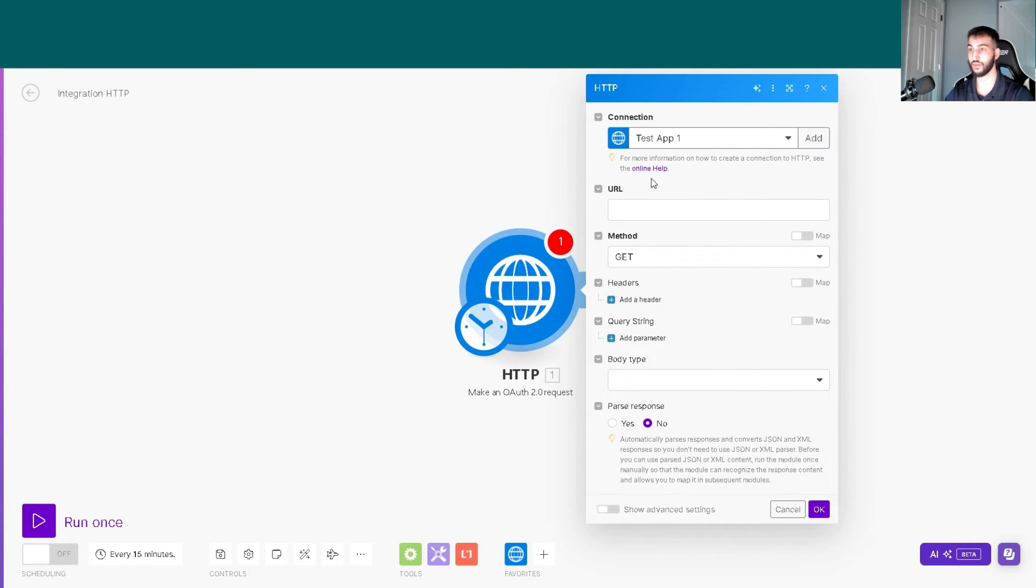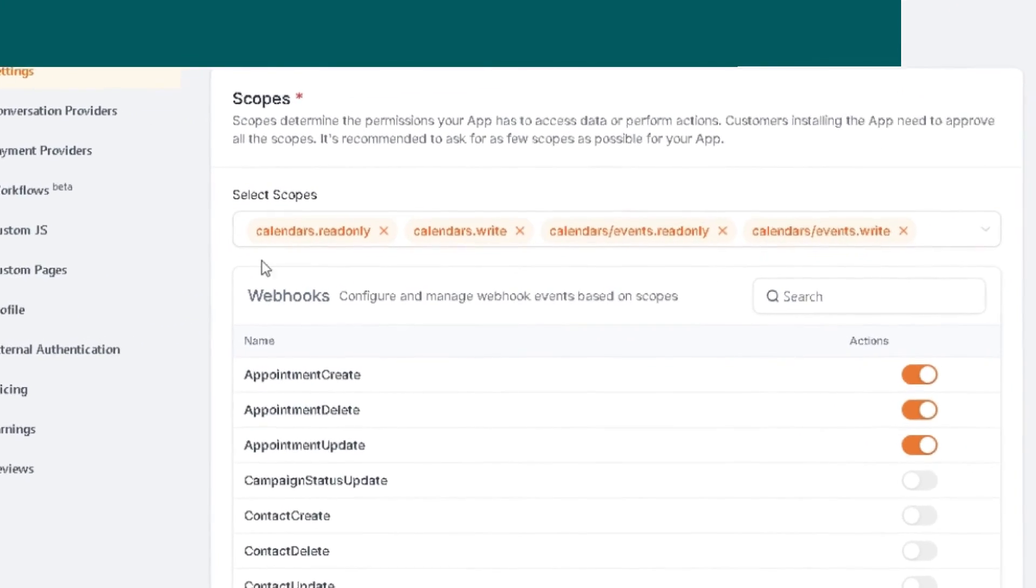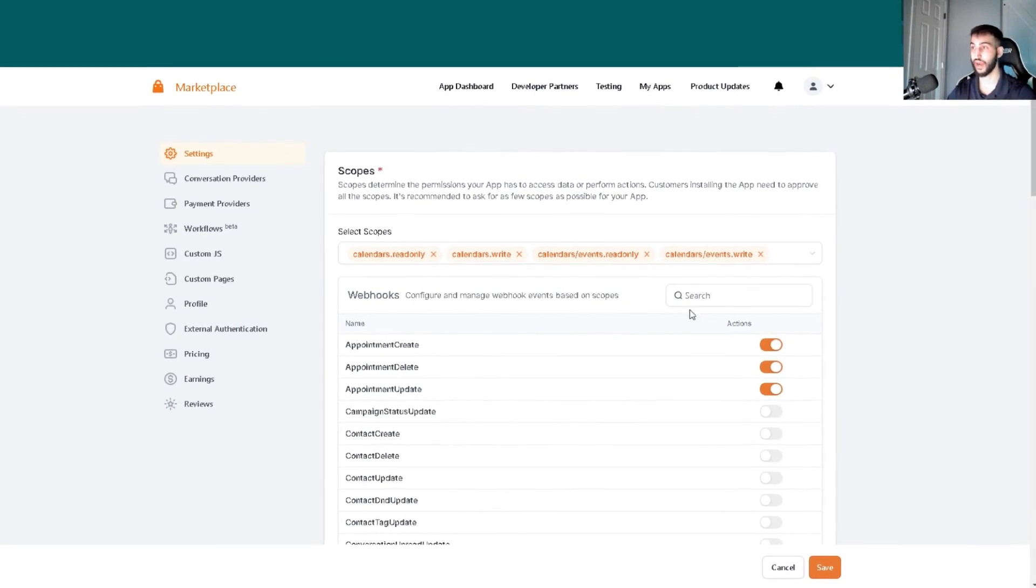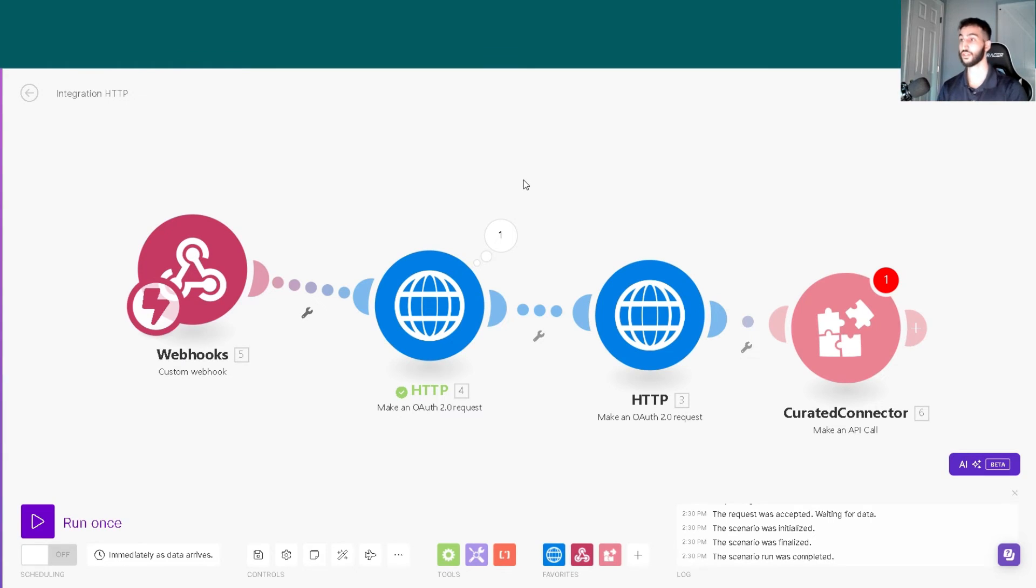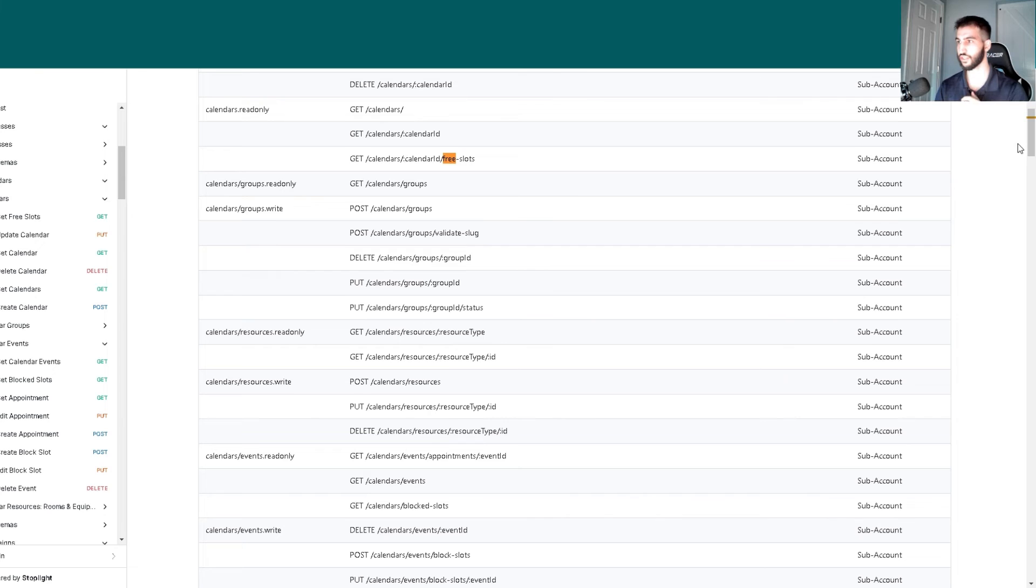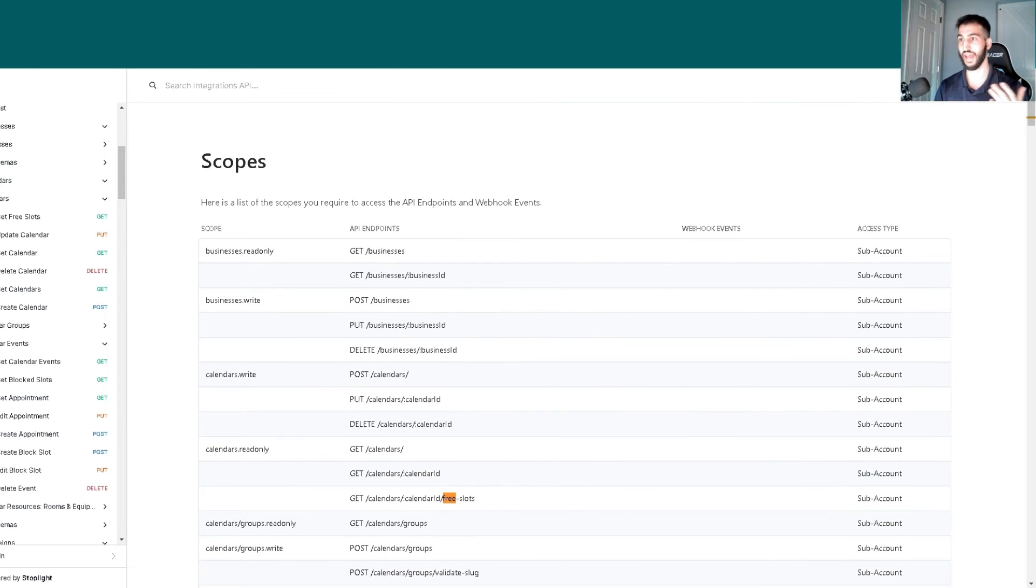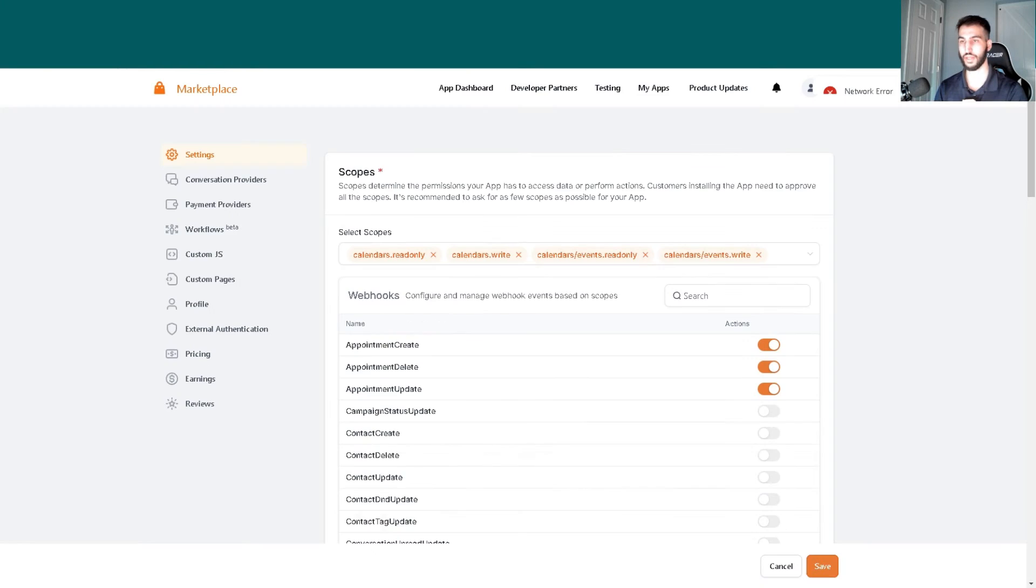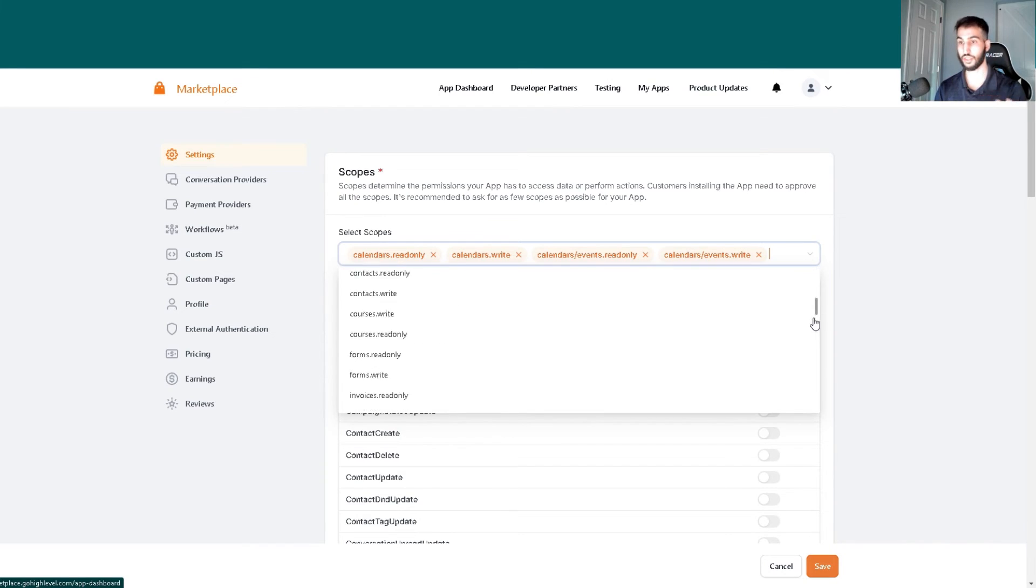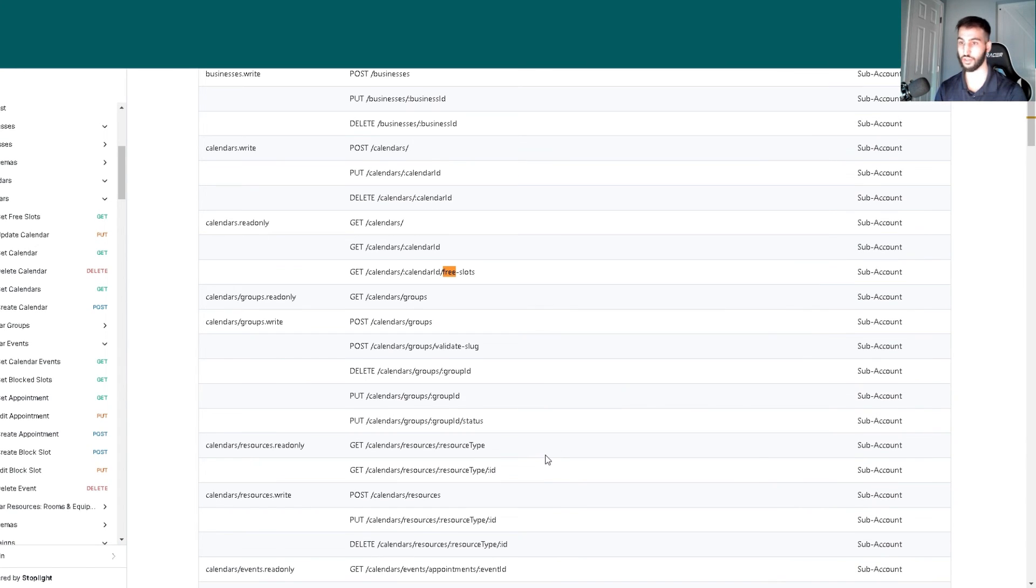Now that we have the original app created, this allows you to use these actions, specifically the calendar action. In the scopes, you can see what you have access to and what you don't.